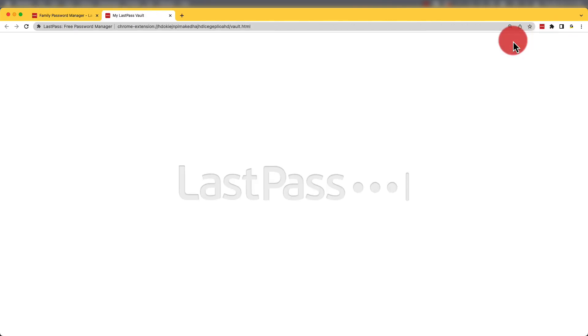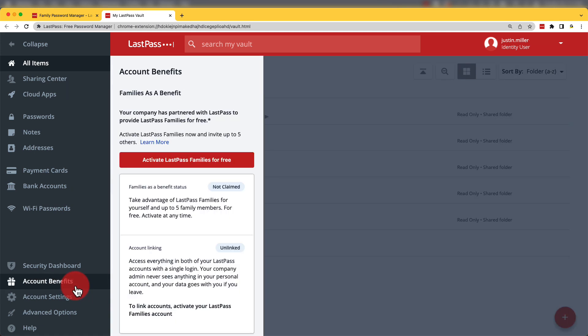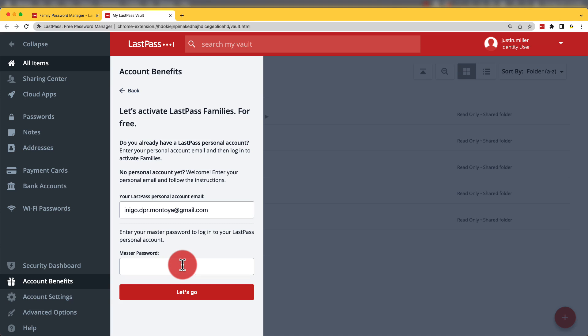To activate it, business users will need to go to Account Benefits in their vault and activate LastPass Families for free. Then they'll enter the email address as well as create a password for the account where family members can be managed.